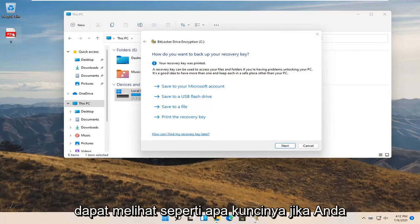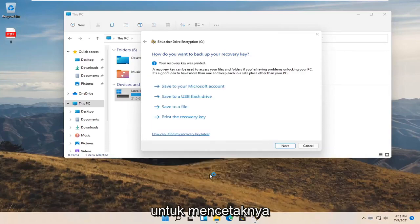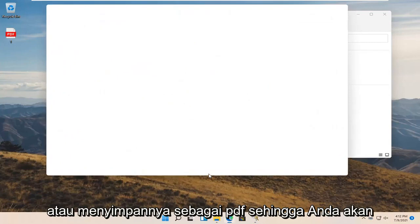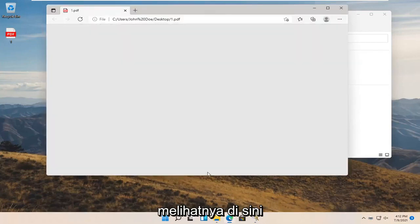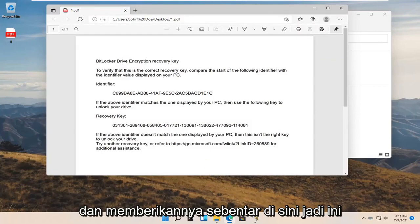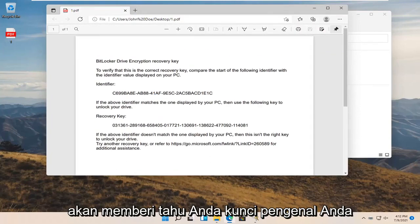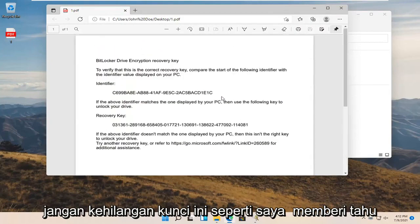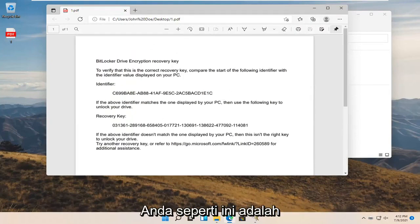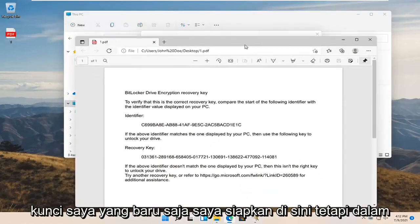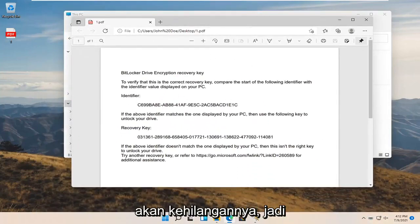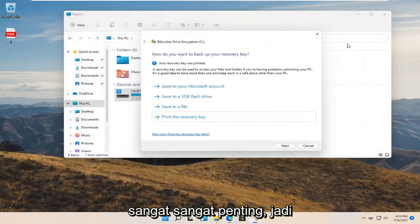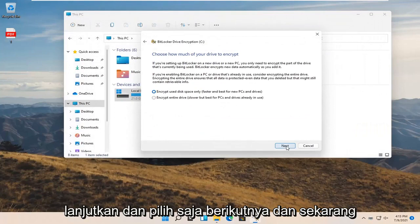I'll actually open it up so you can see what the key will look like if you were to print it out or save it as a PDF. This is going to tell you your identifier key as well as the recovery key. Do not lose this key. This is my key that I just set up, but in your case, you are going to want to keep this key somewhere you're not going to lose it. Very, very important. Go ahead and select Next.